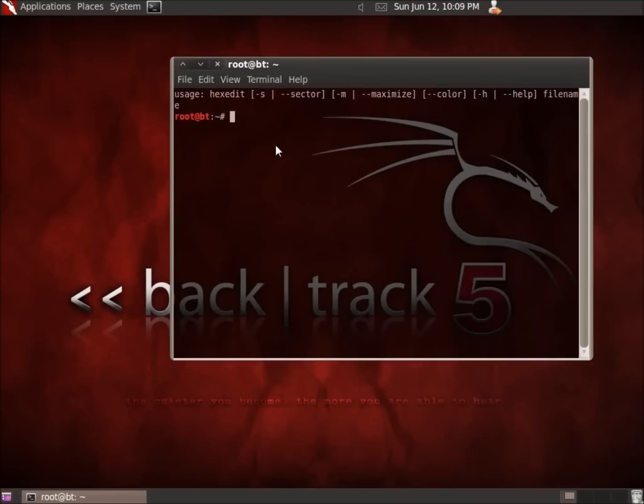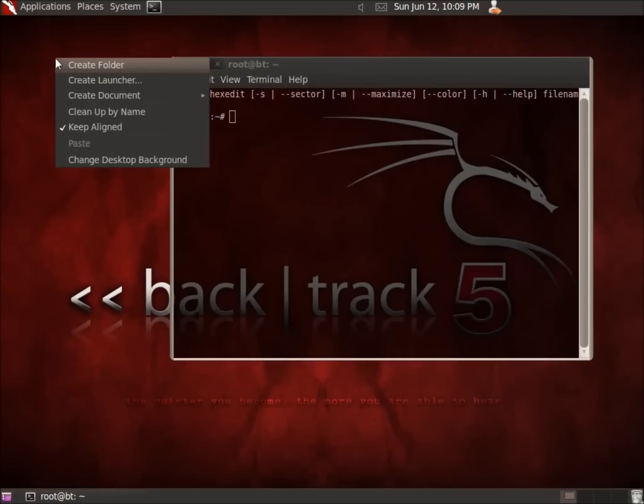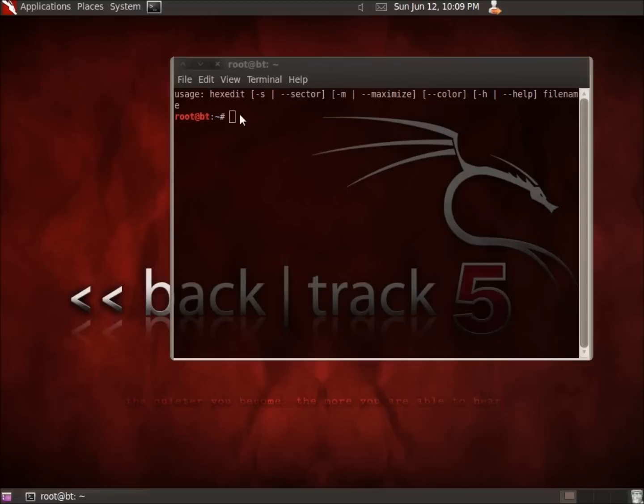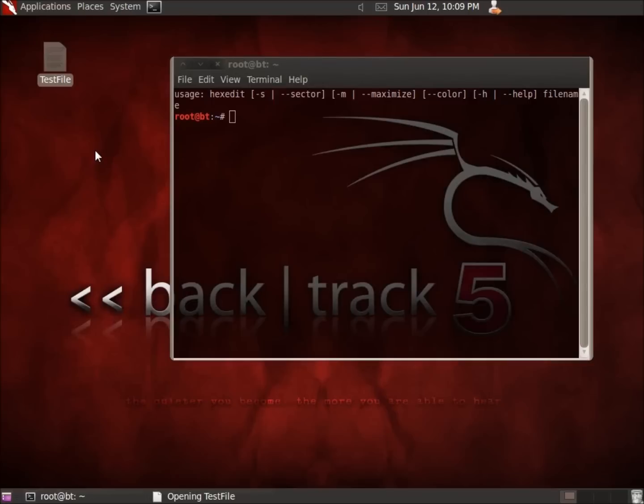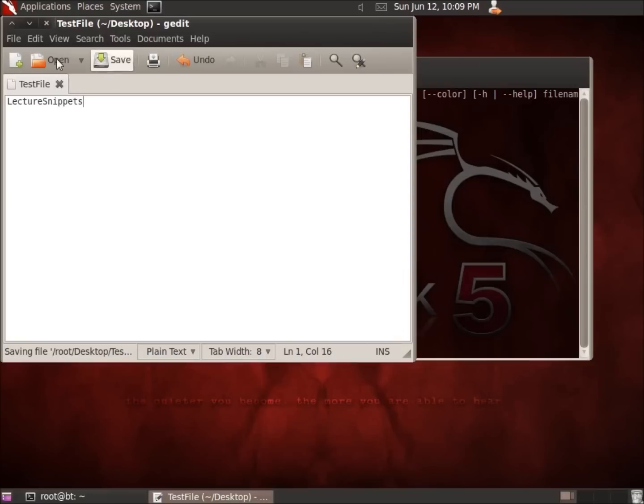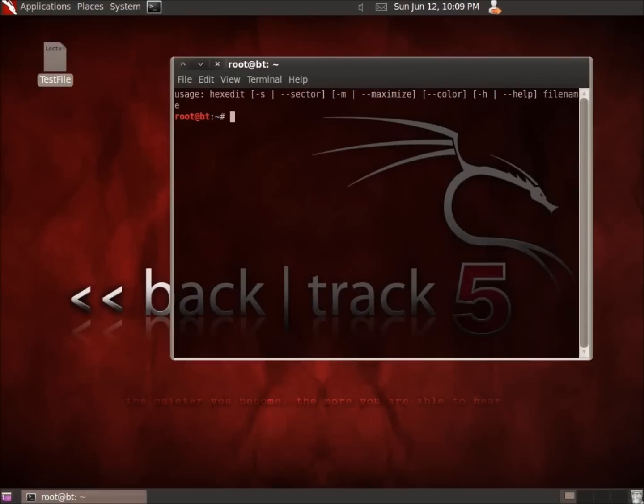What I'm going to do is just create a file here. Create document, and we'll have an empty file. I'll call it test file. Within it I'll just go ahead and type in some text here to search for. Go ahead and save and close this.